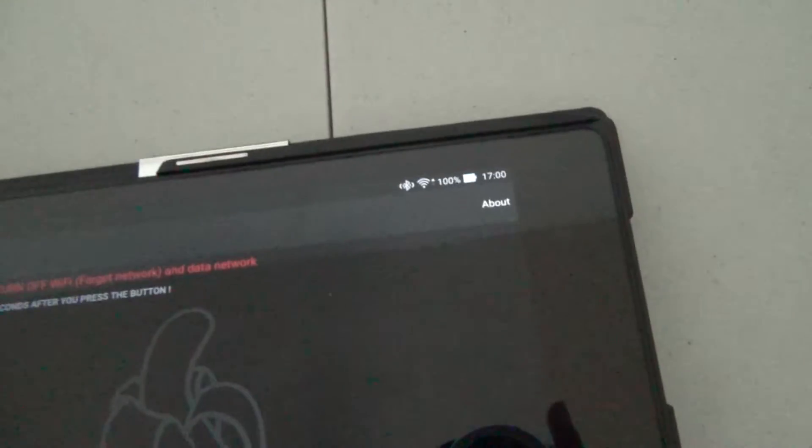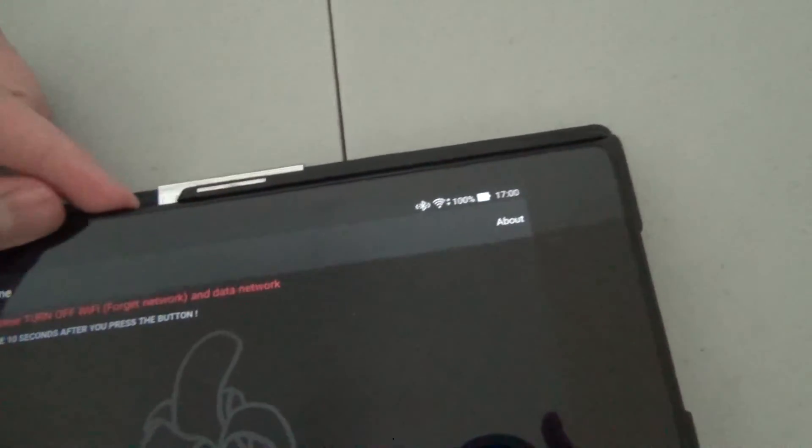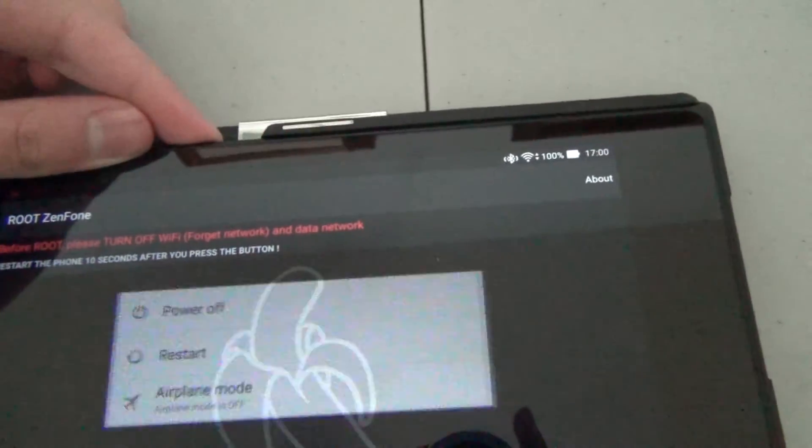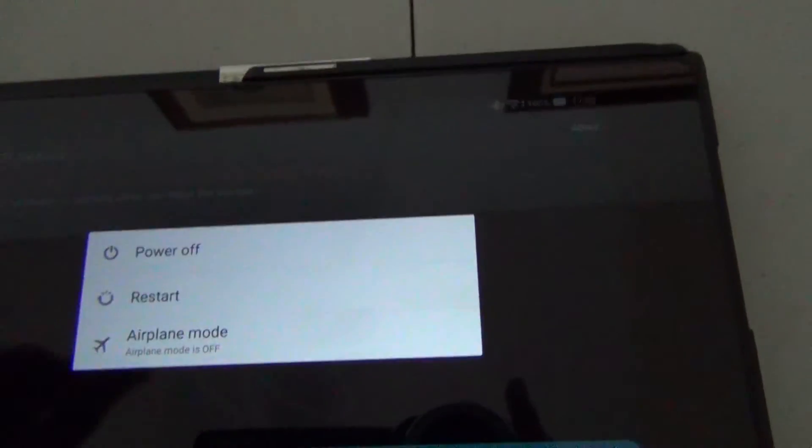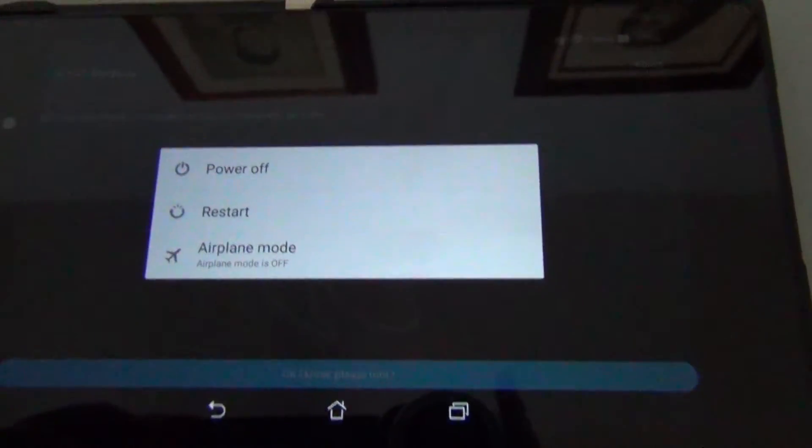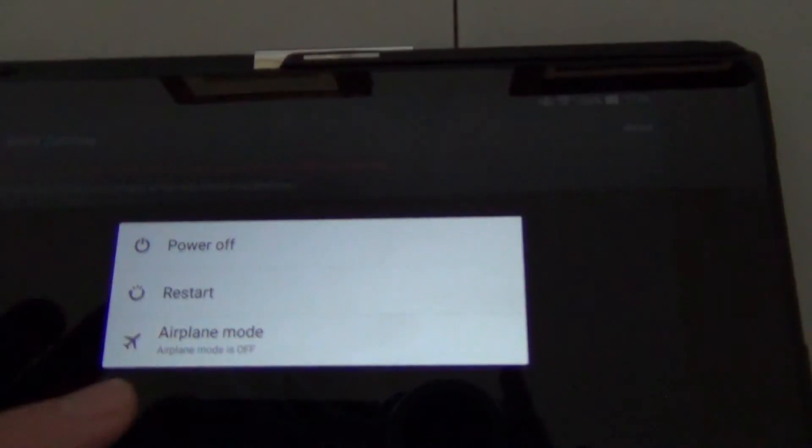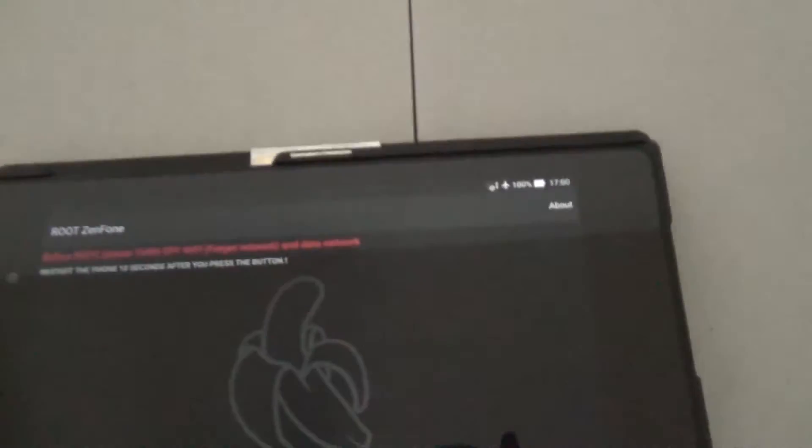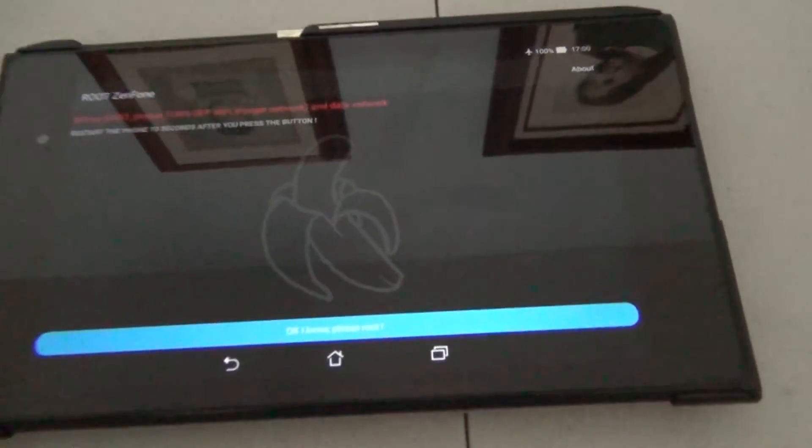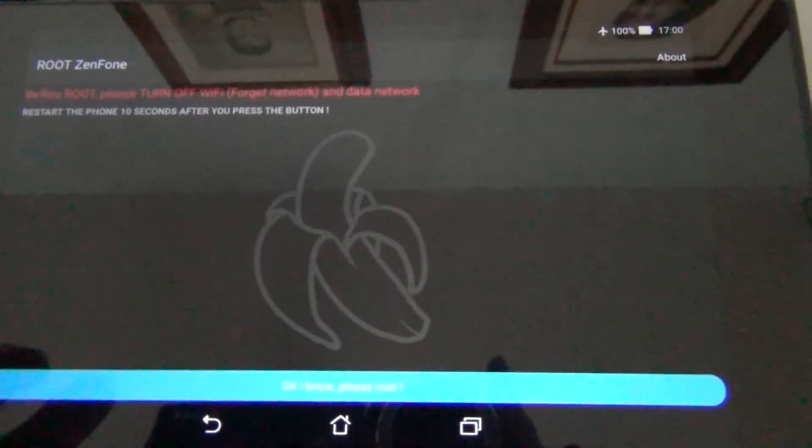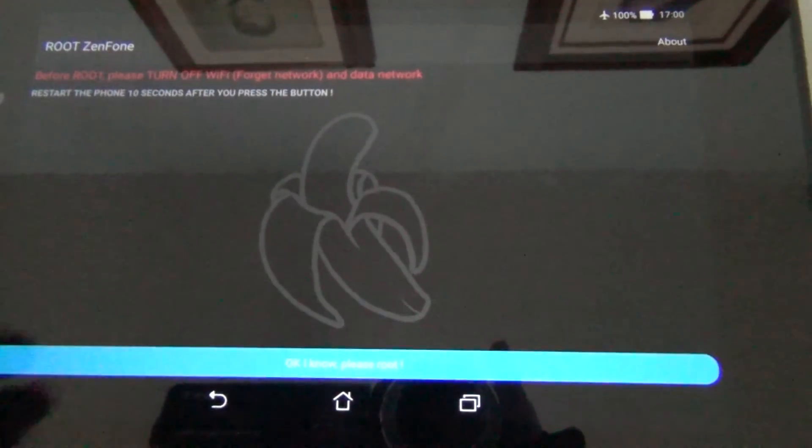So at first you have to turn off your wifi network. Oh, it looks like Asus did keep that, so just turn on airplane mode, and then tap root.